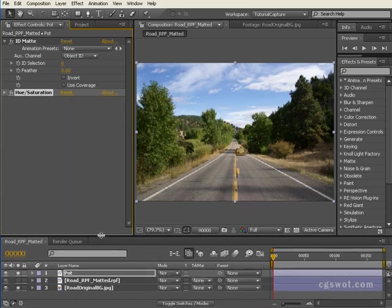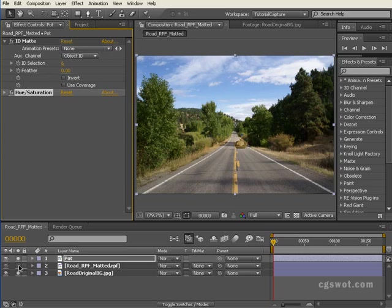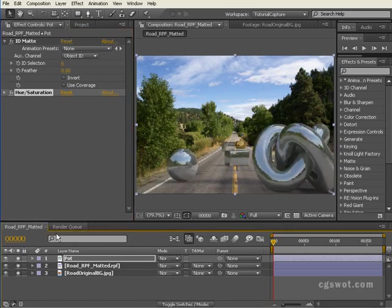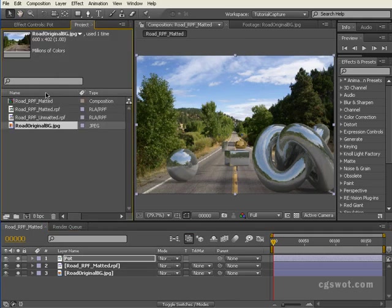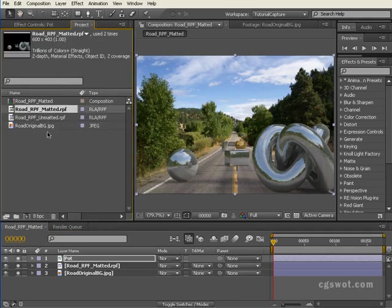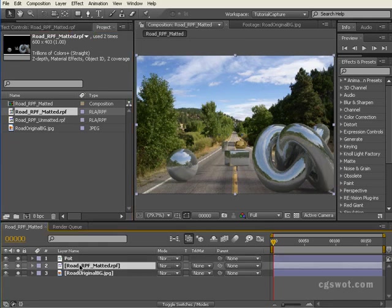Now if we unhide our other layer, you'll see that our teapot is gold and it's all been based on the same render, the same RPF matted render that we have down in here.